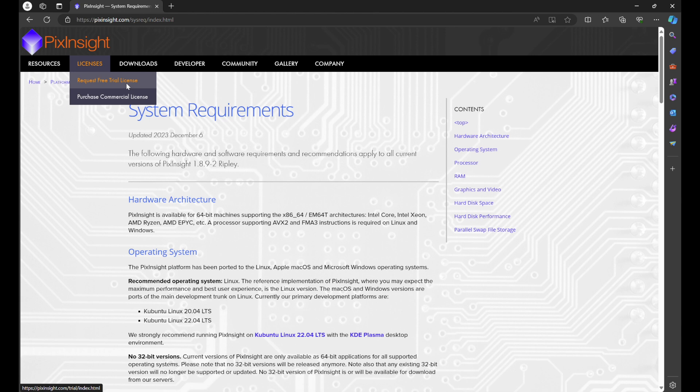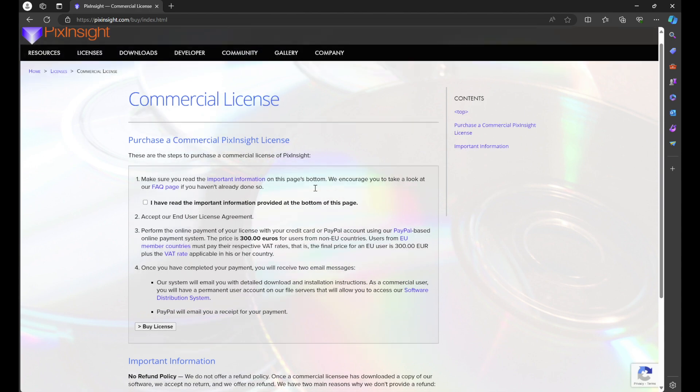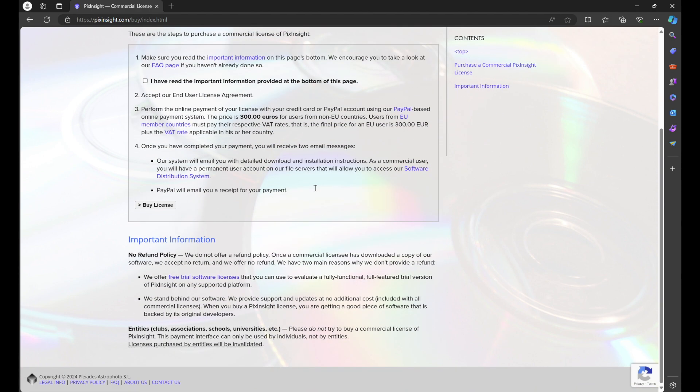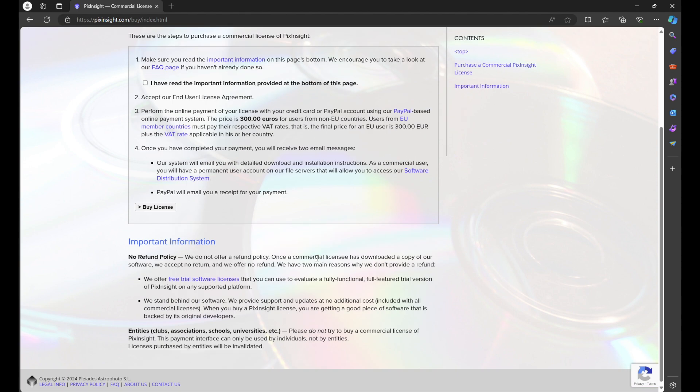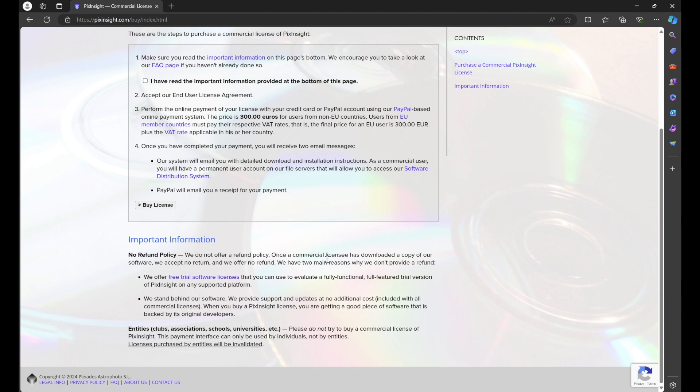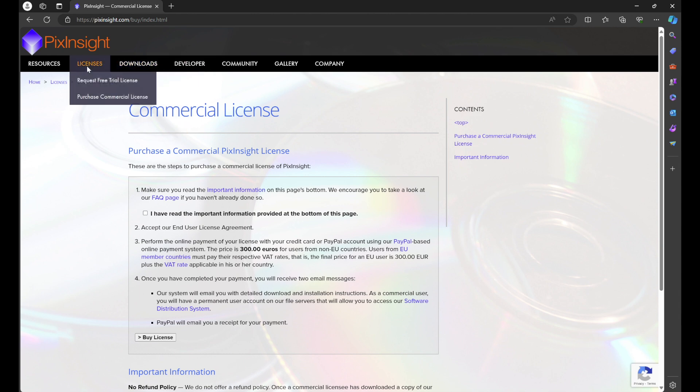If you know that you want PixInsight and you want to download the permanent license, go to Purchase Commercial License. In here you'll have all the information regarding it, the price of it. You just buy it and then it'll send you an email. Within that email it'll have instructions that you need to follow: username, password, your license number information, all of that.